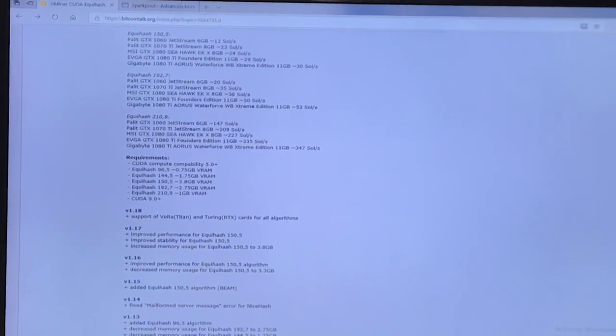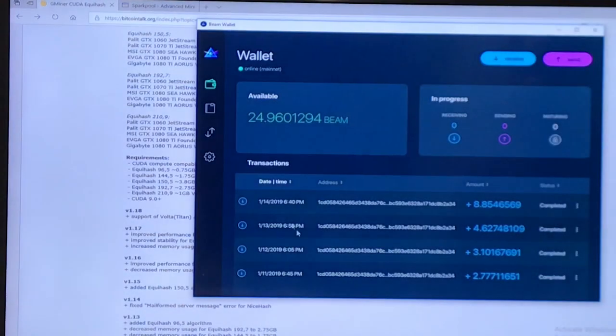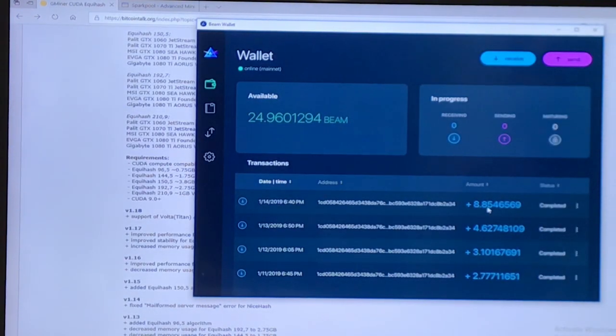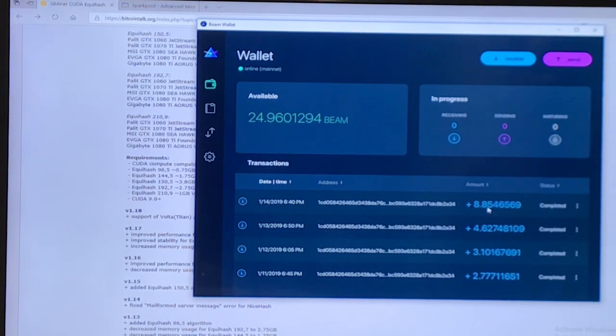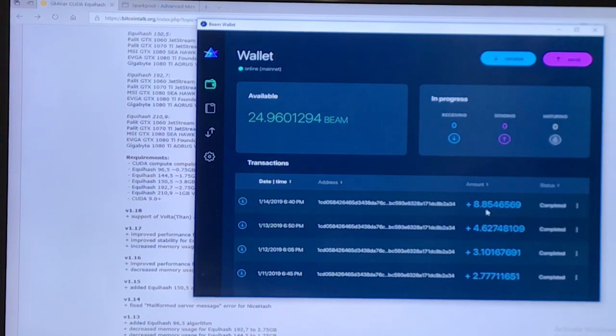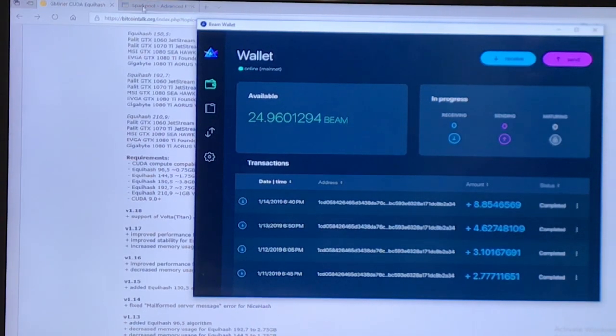It basically went from around 4 Beam per day. I did mine all day, so it would probably be more like about 10 for this particular one.